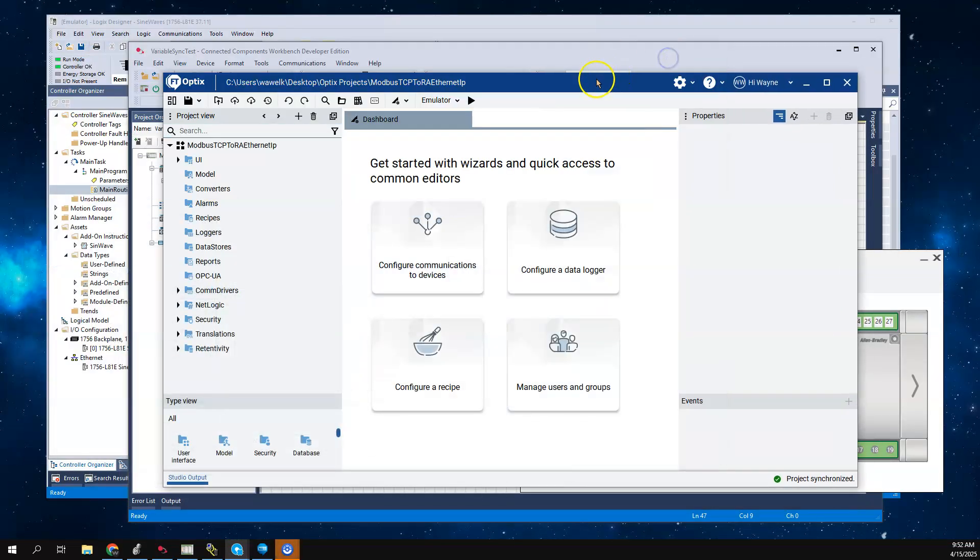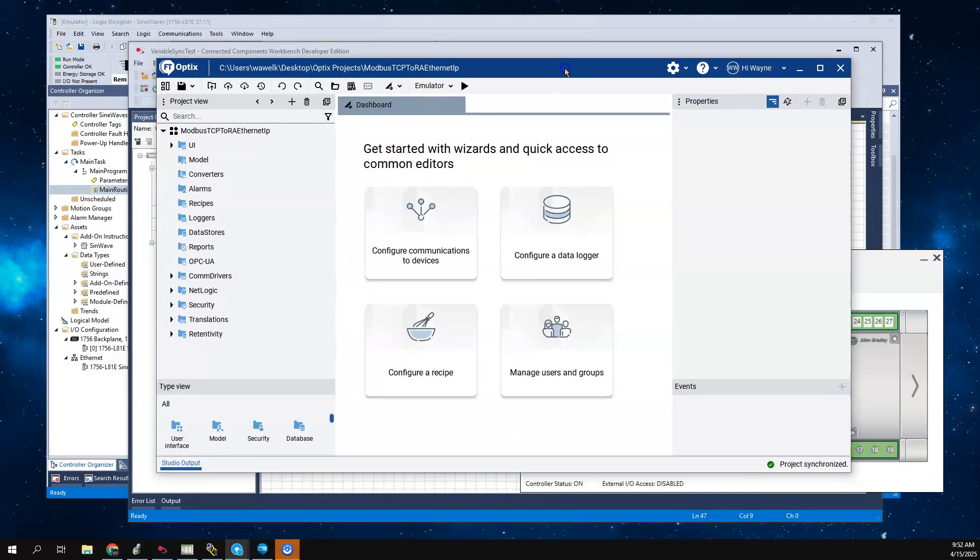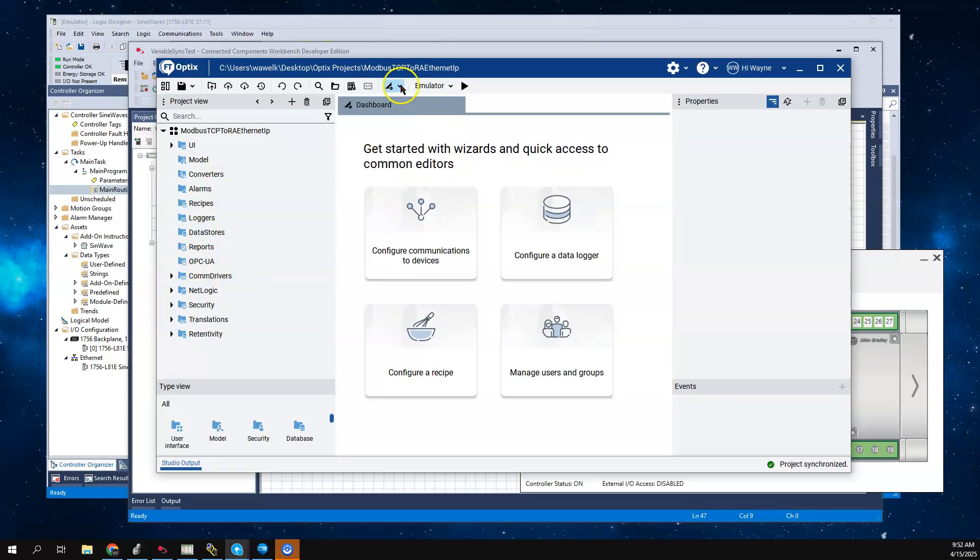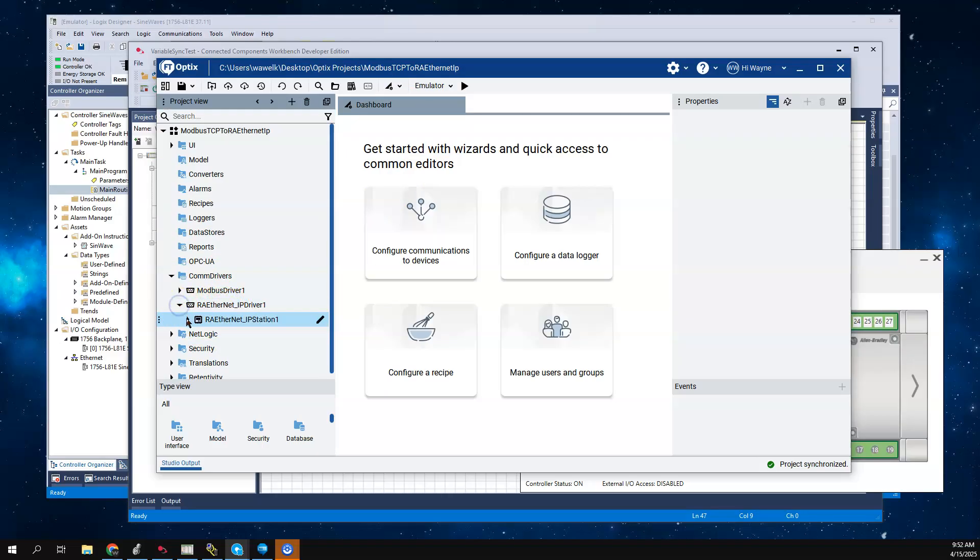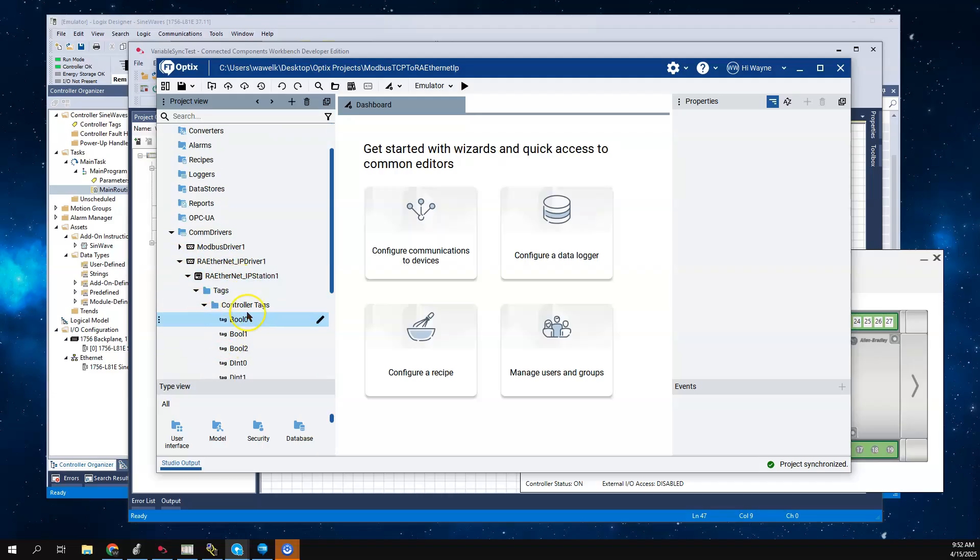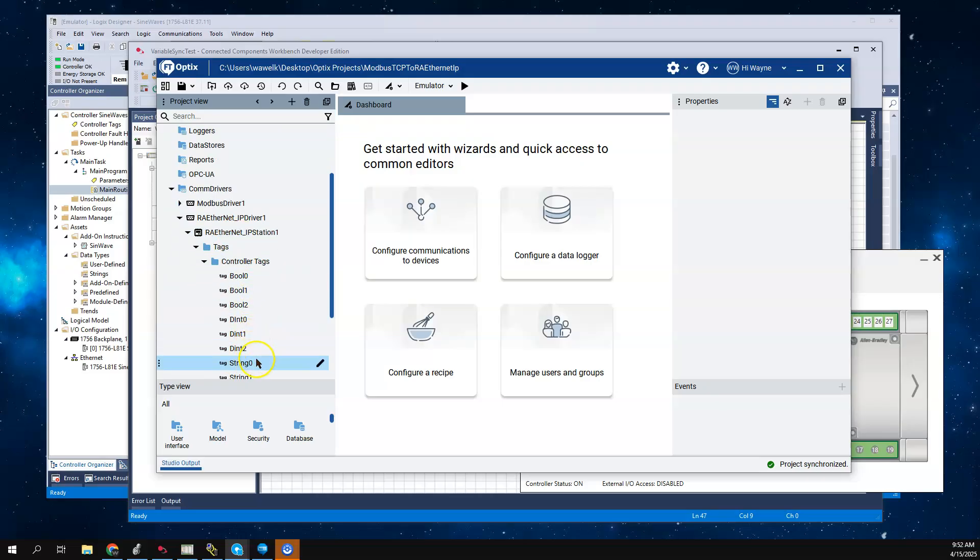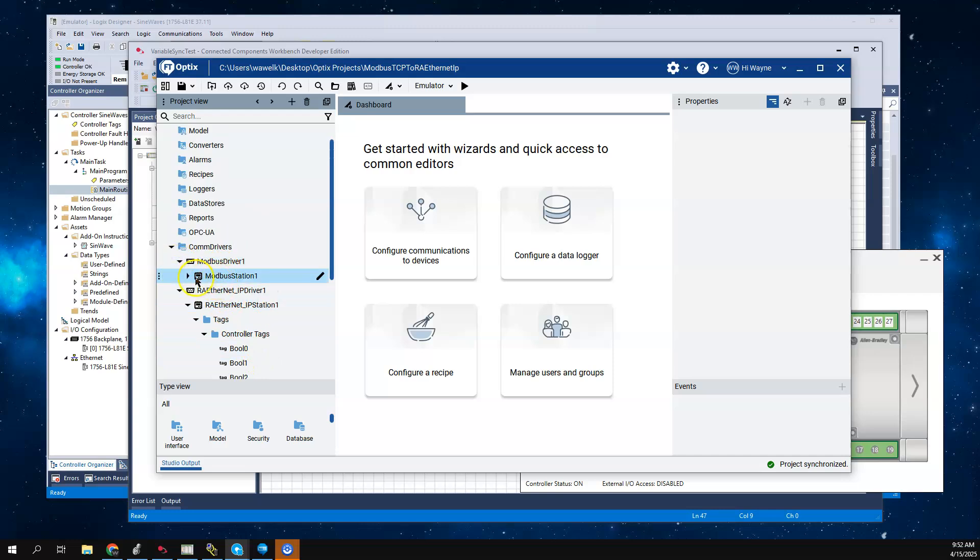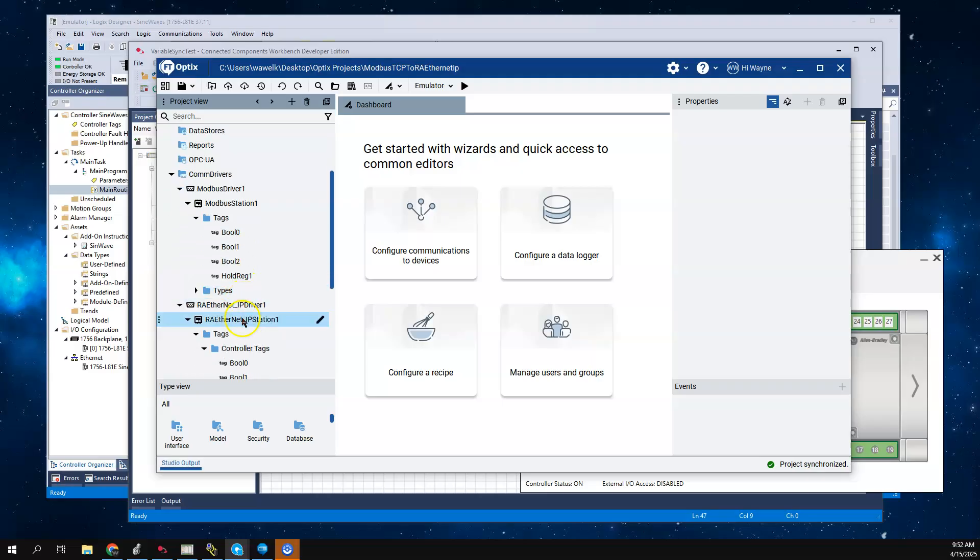What this example program does is it already had set up two comm drivers - one is a Modbus driver and one's an Ethernet IP driver. They had some tags here - bool0, bool1, bool2, double integer 0, 1, 2. In the Modbus they have Modbus station and tags. If I click on bool0 here under the Modbus station, it's essentially linked back to this bool0. So they're taking this value here and copying it or moving it into the Modbus tag.